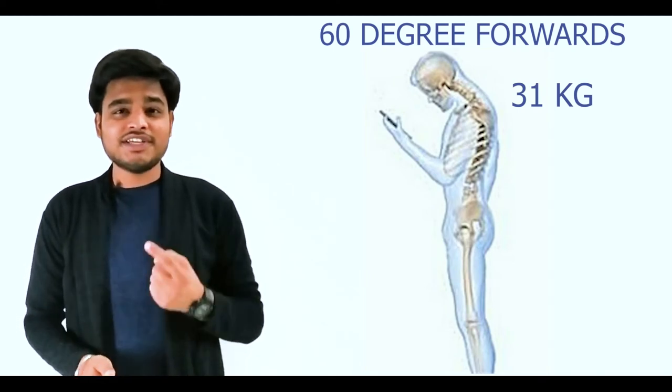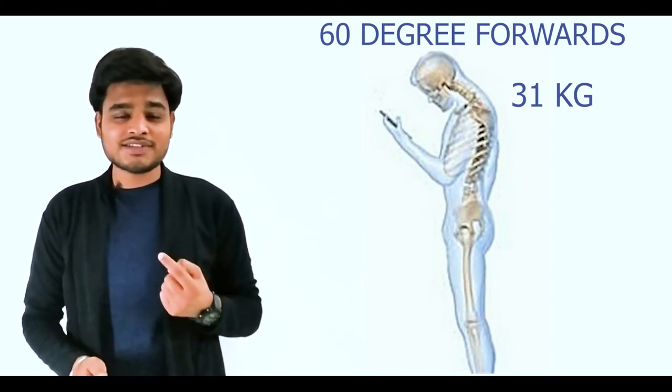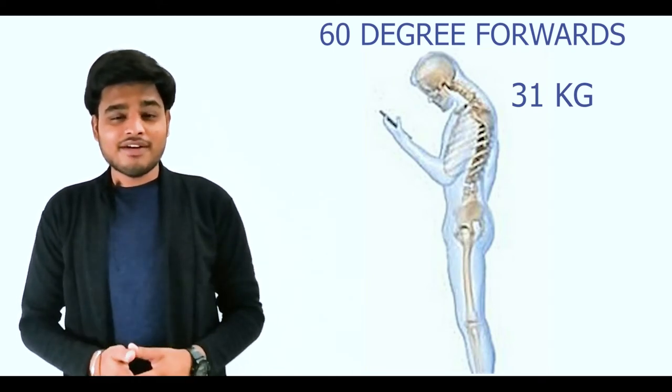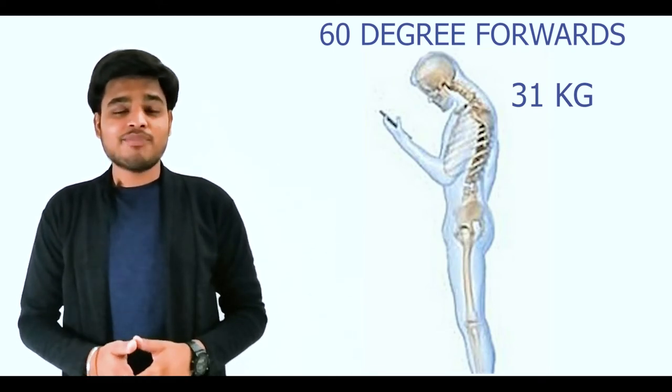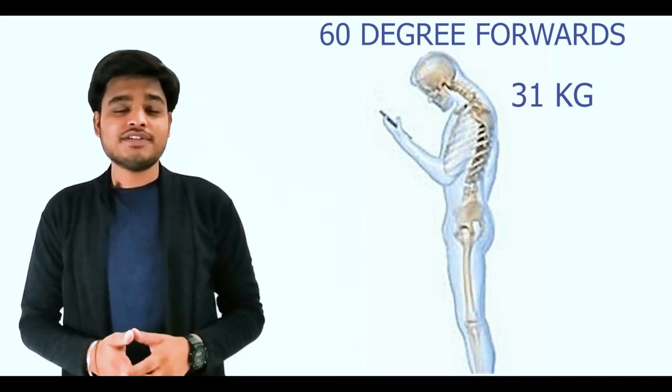So as the angle increases, our muscles have to work harder and harder to keep our head in an upright position. Now I know what you're thinking.